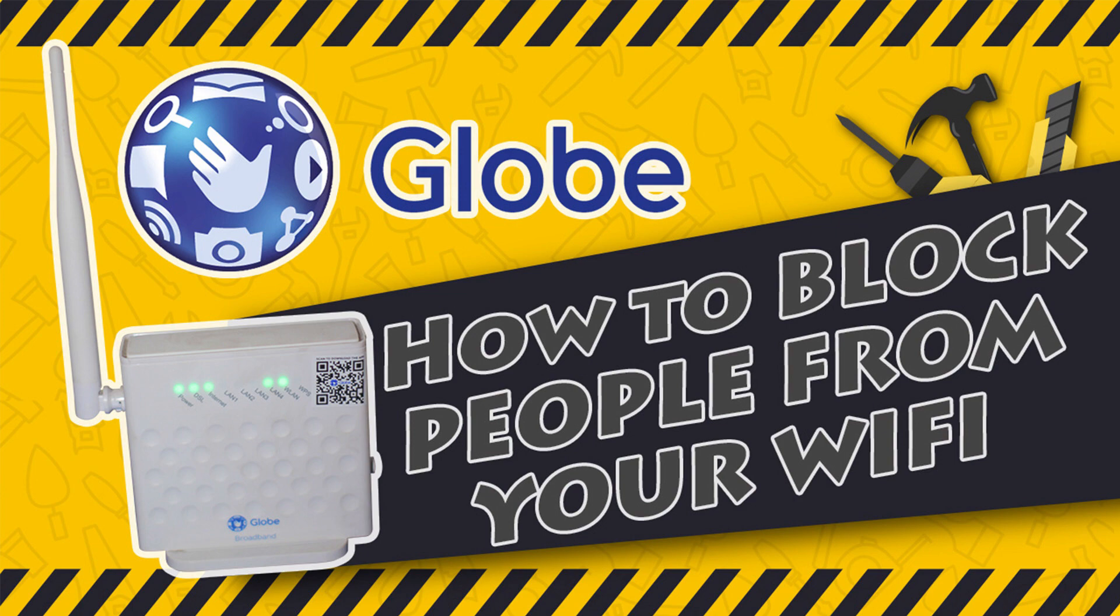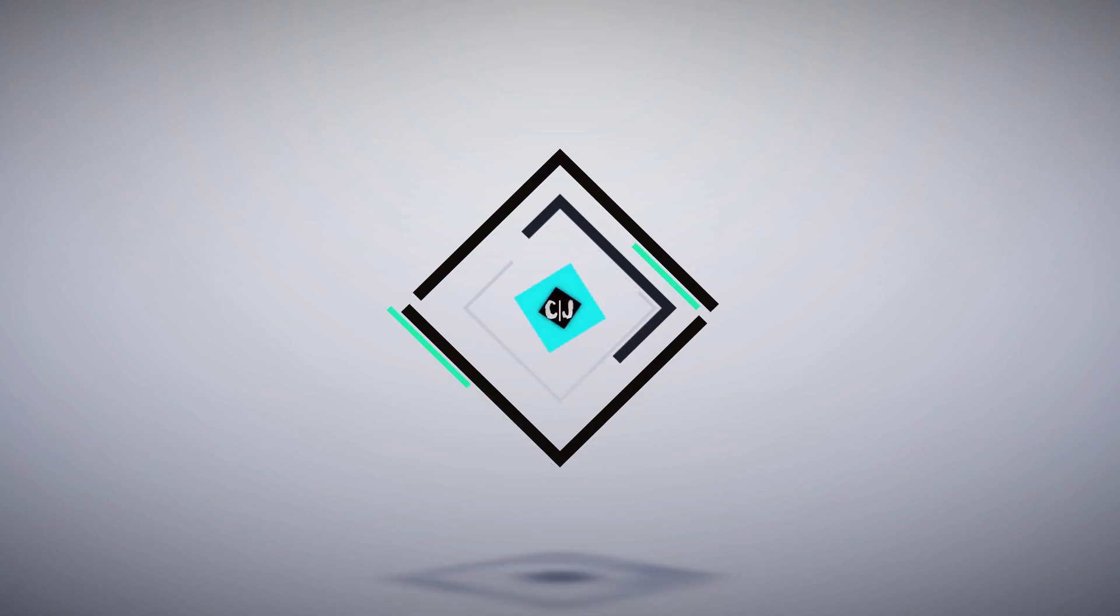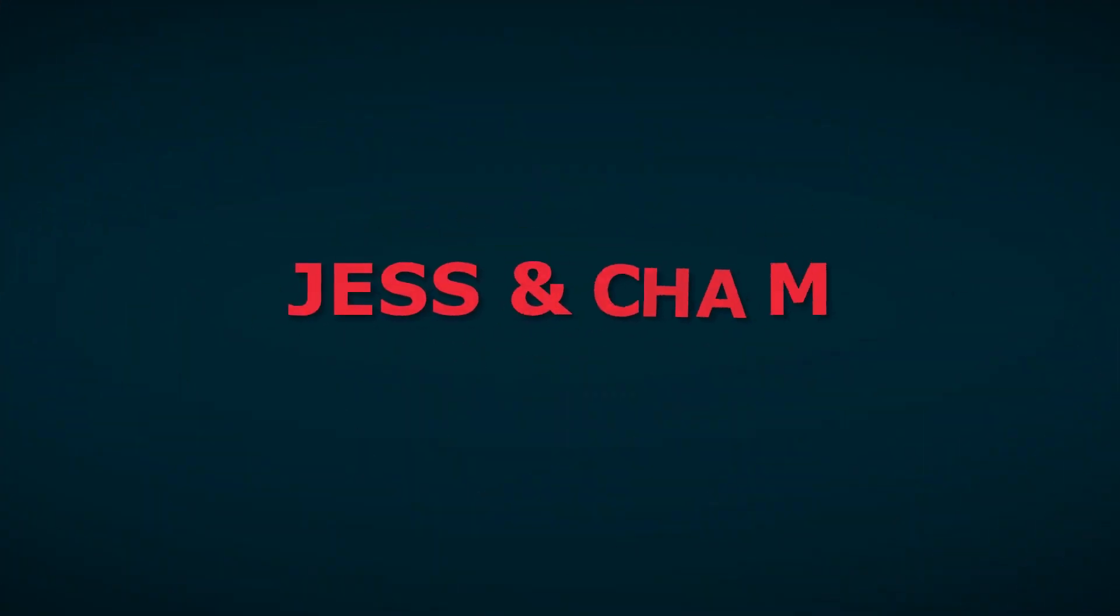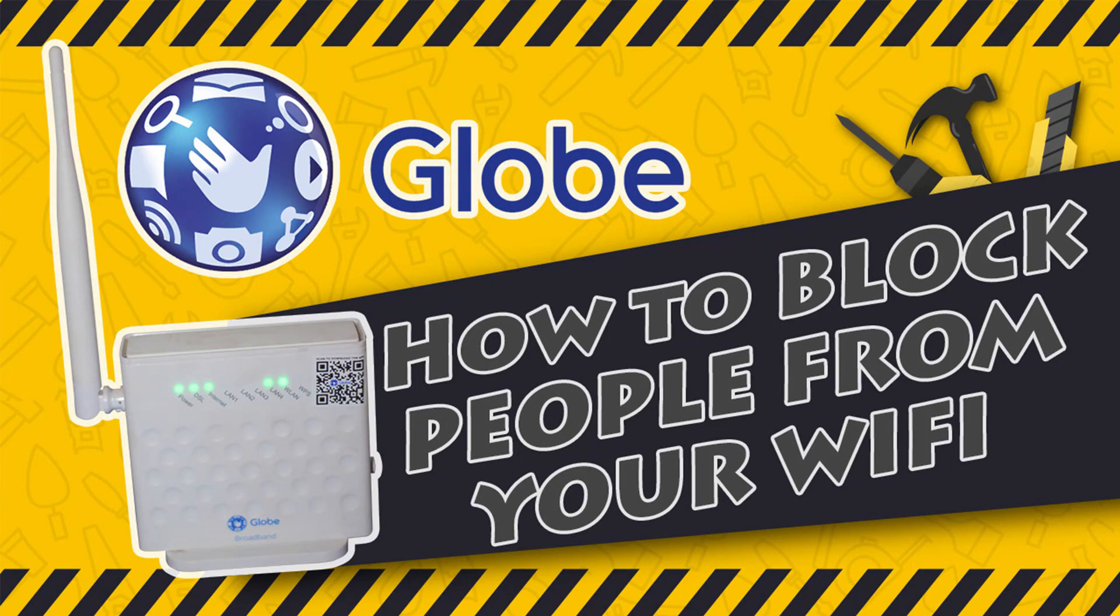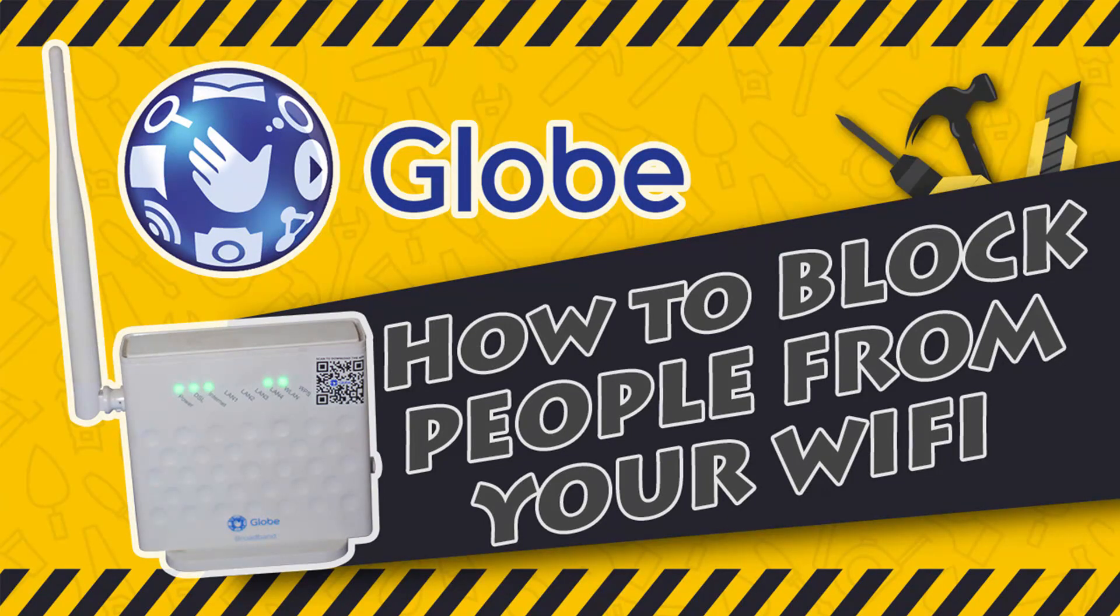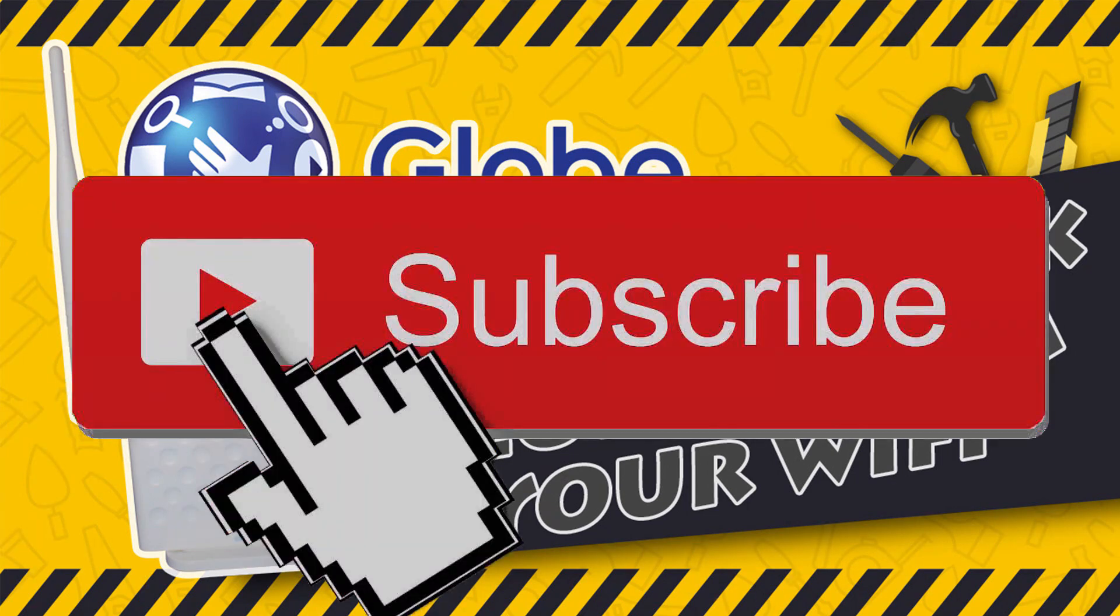Hi there everyone, and welcome to Jess and Shami's channel. Alright, our tip for today was our very first request from one of our subscribers, and it is how to block someone from accessing your Globe Wi-Fi. But first make sure to subscribe for more amazing tips and tutorials in the future.